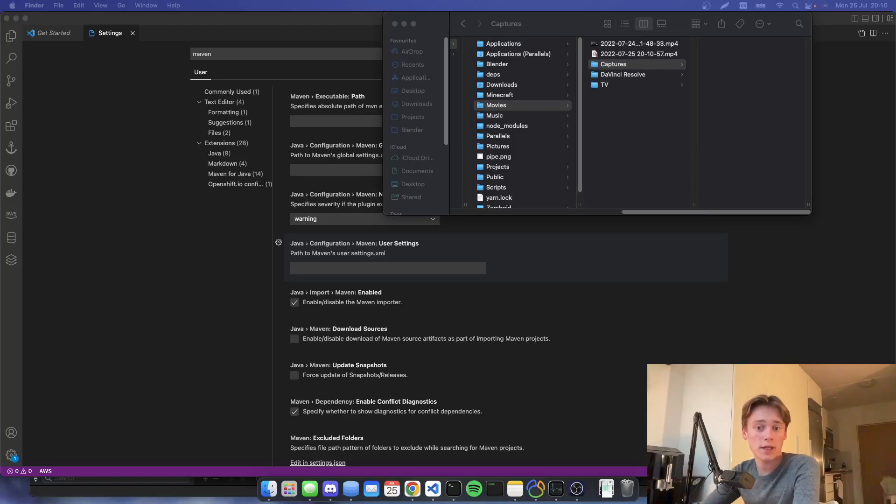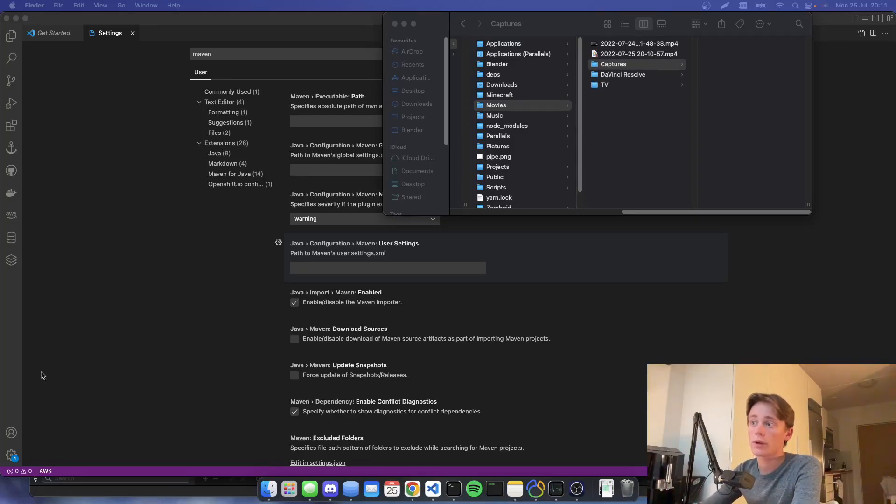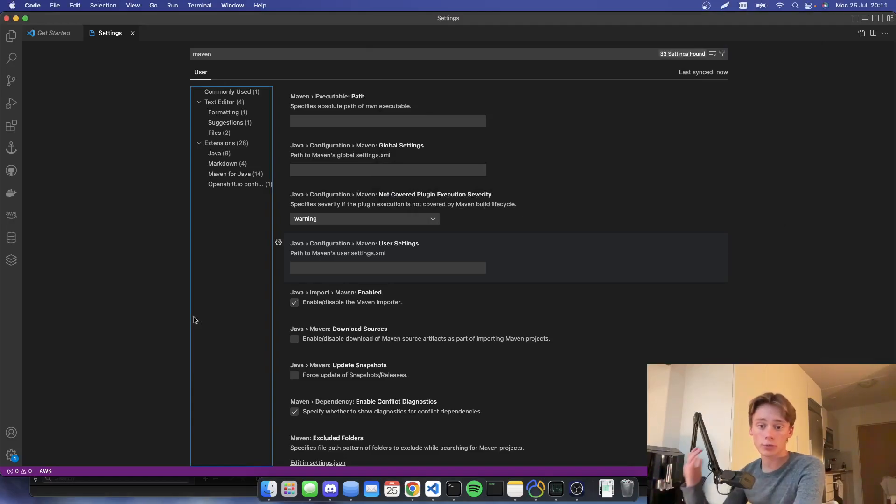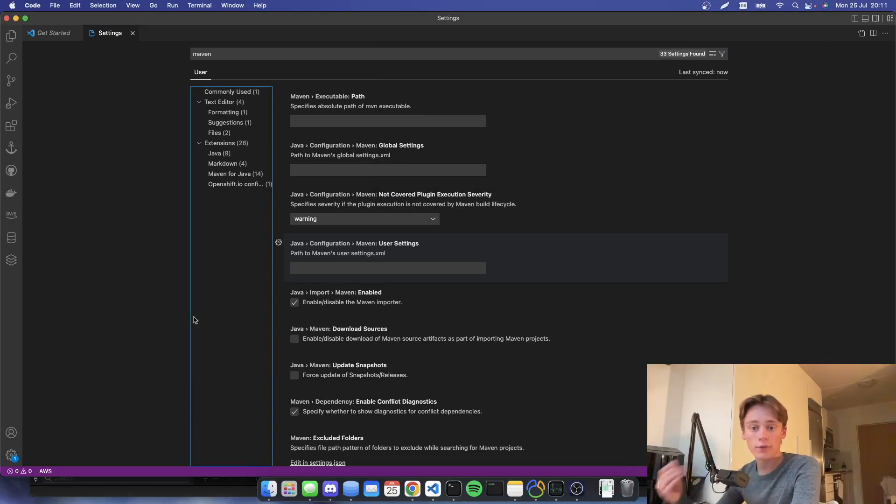Hello guys and welcome back to another video. In this video I will show you how to create your first Minecraft plugin using Java.